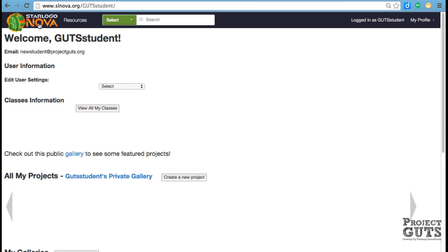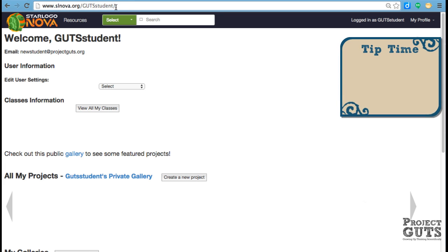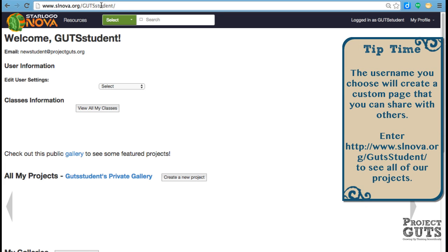And you'll see that a couple things have changed. First of all, it used to be just slnova.org, but now that we're logged in, it also adds this extra information here, gutsstudent, which was my login, and so it adds that to the web address. And then also you can see that same information here that I'm logged in.